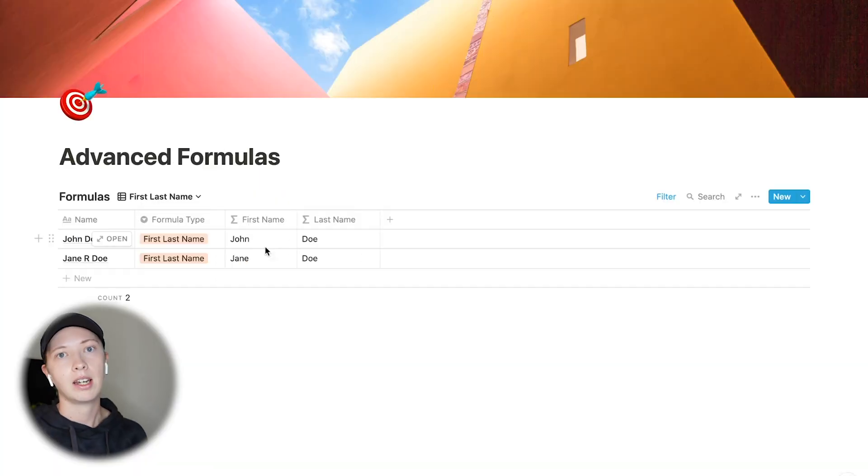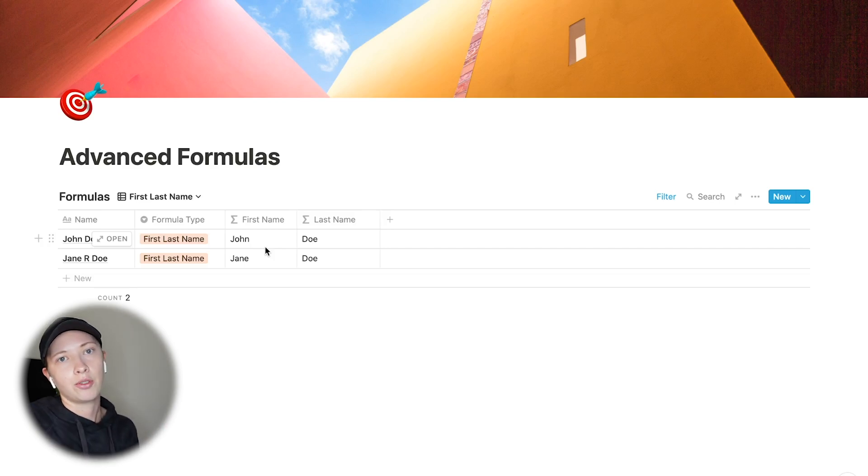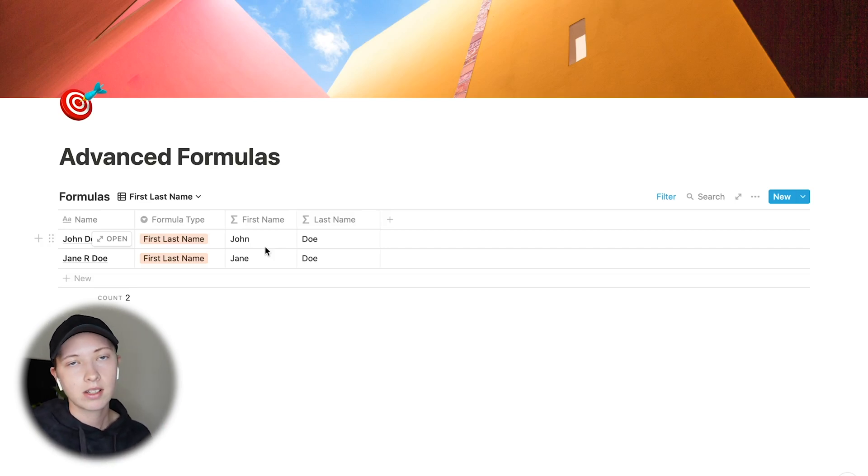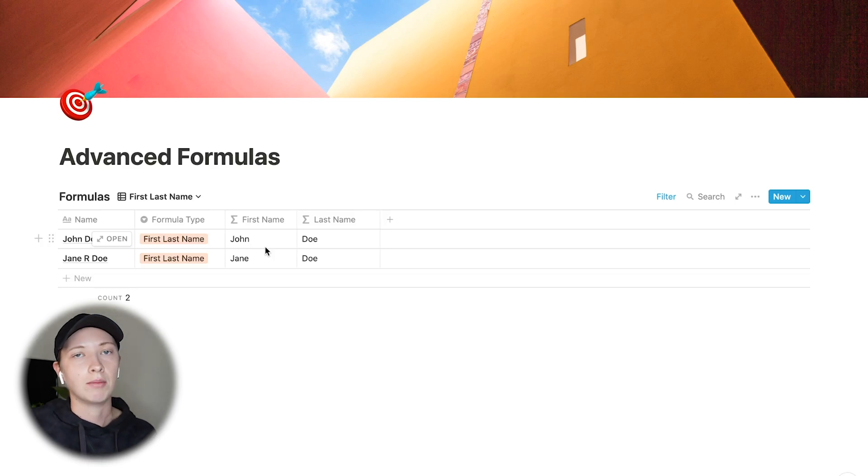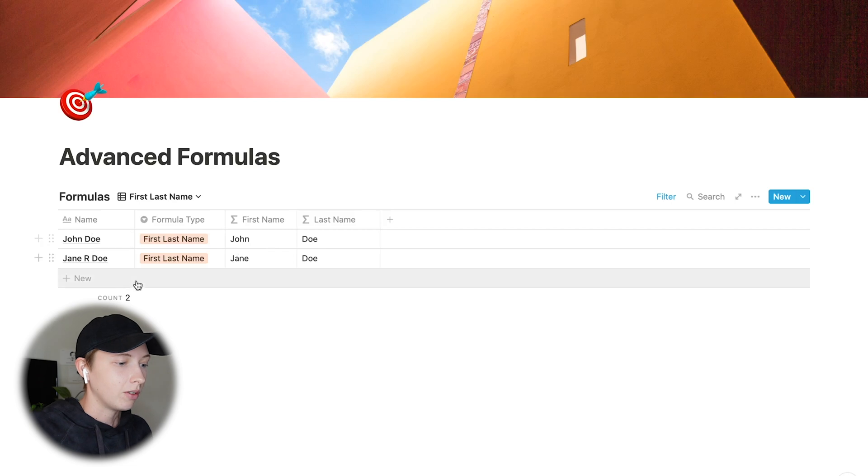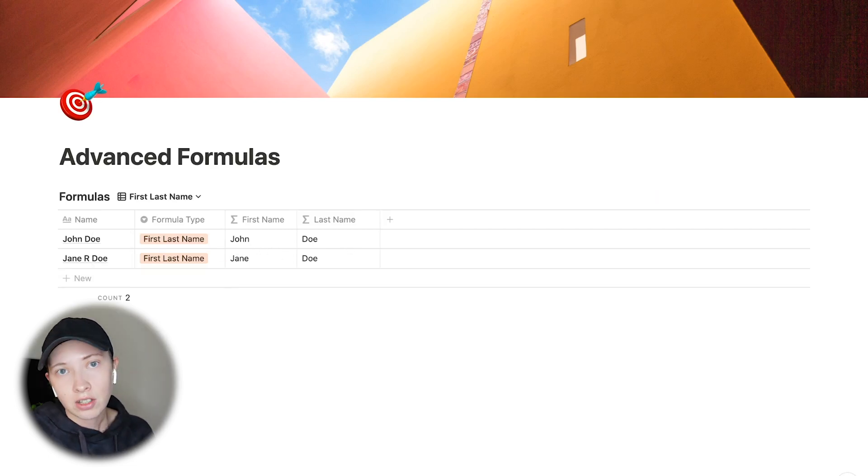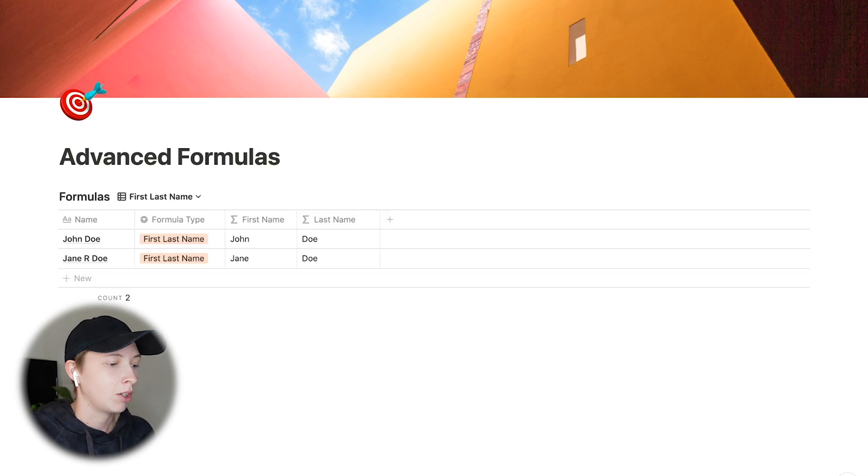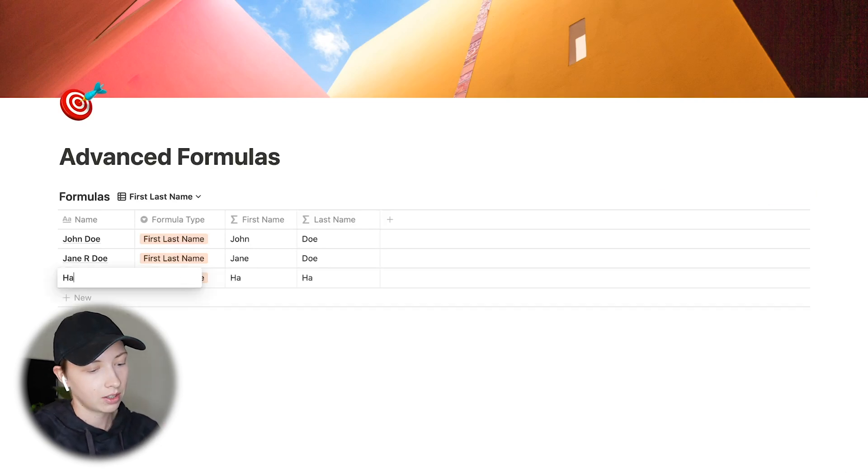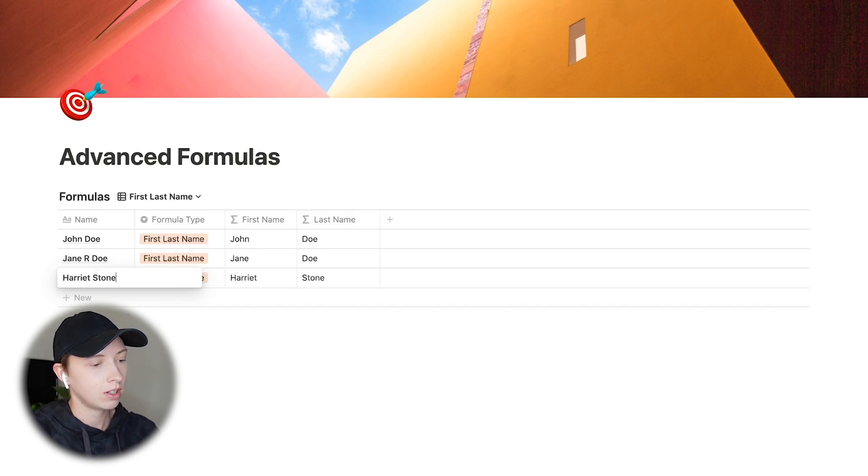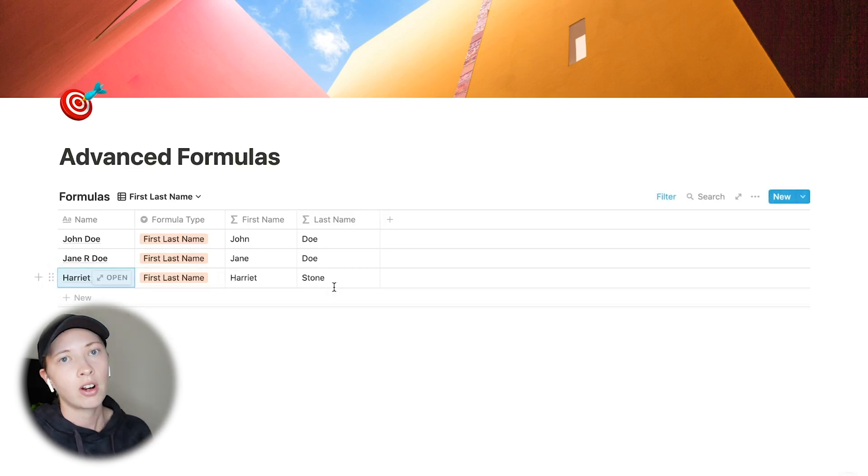Firstly, I've been building an ancestry family tree inside of a Notion database for the past couple of weeks, and have used this function to separate the first and last names of people. So, as you can see, John Doe is separated into John and Doe. Jane Doe, there is a middle name initial, and that is ignored with this formula. Another name, Harriet Stone. Harriet and Stone are automatically populated.